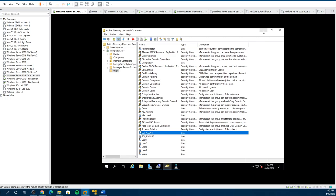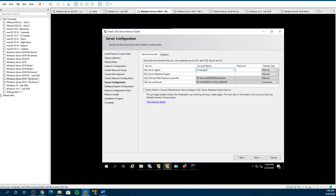So the two computer accounts are created now. Minimize it. Let's go back here. Now what we want to do is the domain name — it's CompuGuy.info.